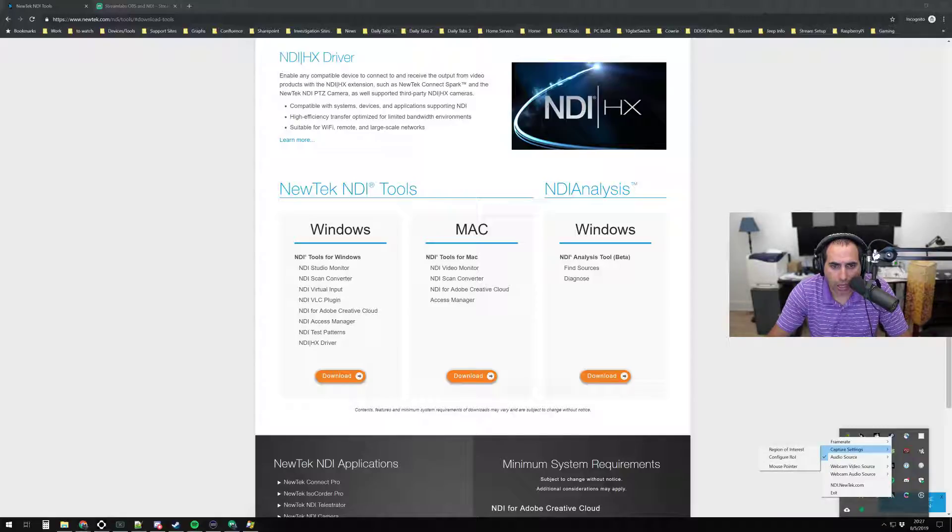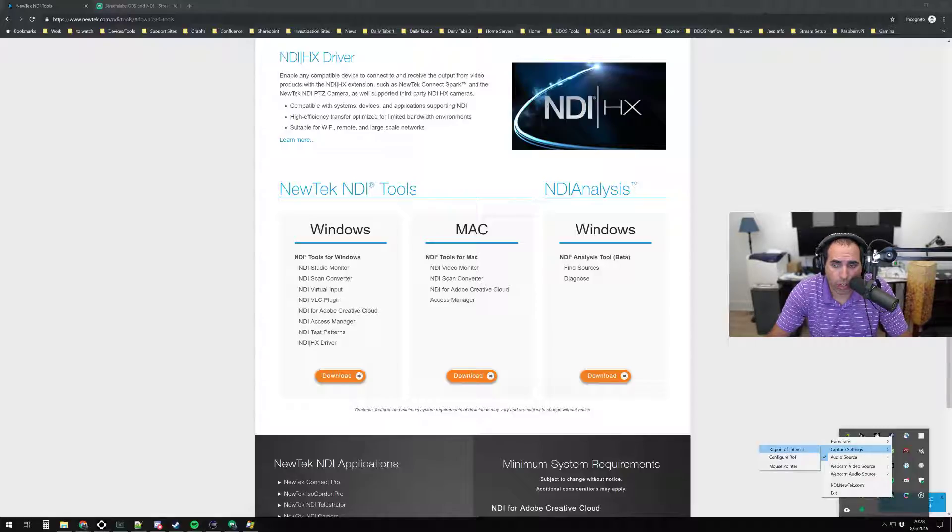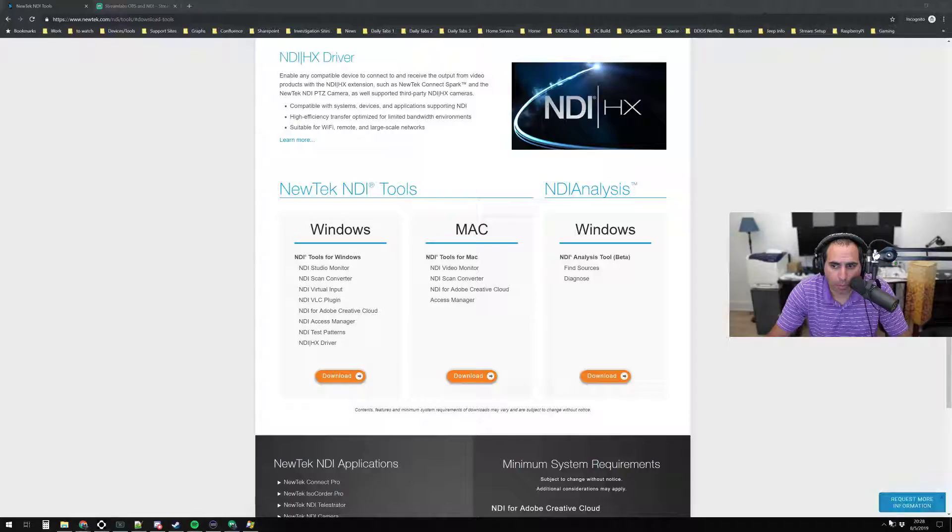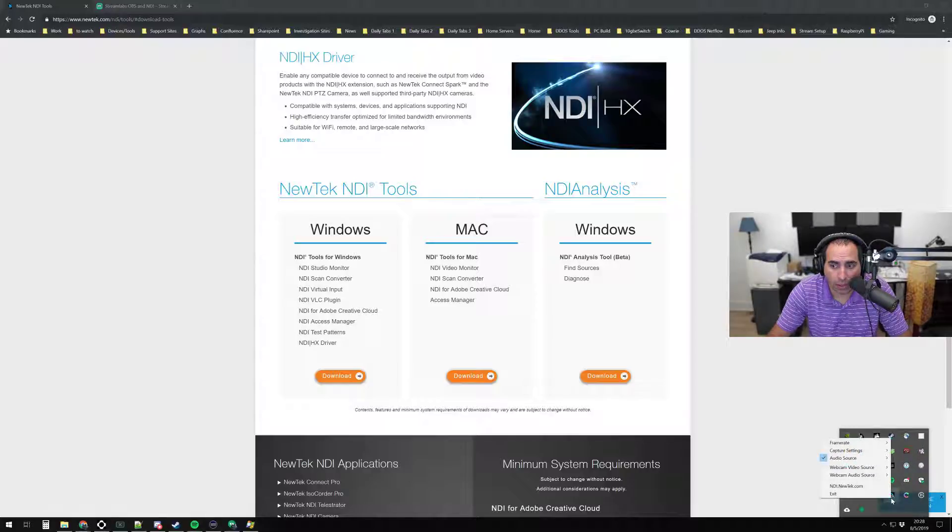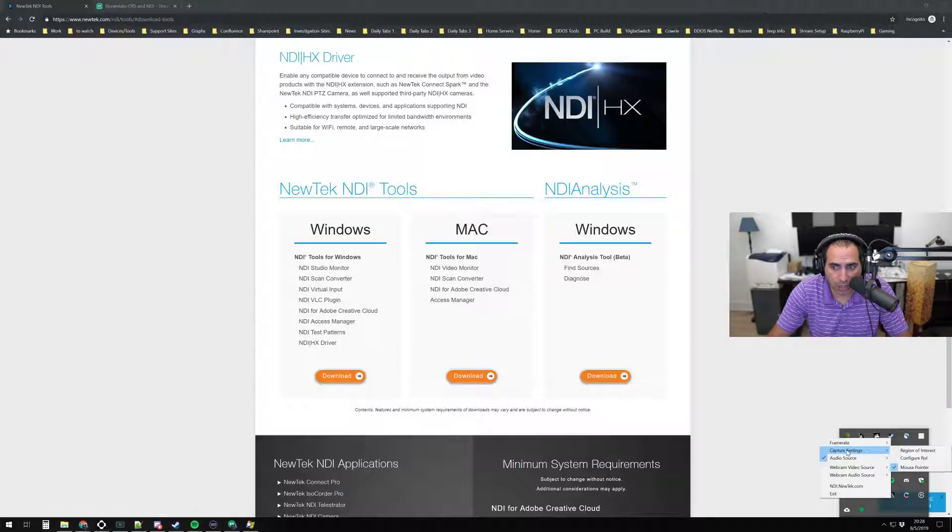Capture Settings allows you to, if you only wanted to have part of your screen recorded, you can go ahead and do that. You can also have the option to have your mouse pointer on the video that goes across to the streaming PC.